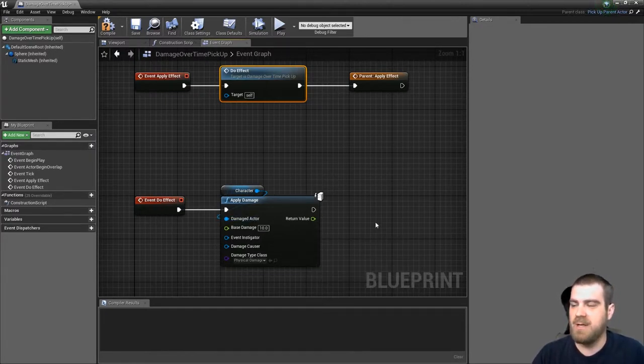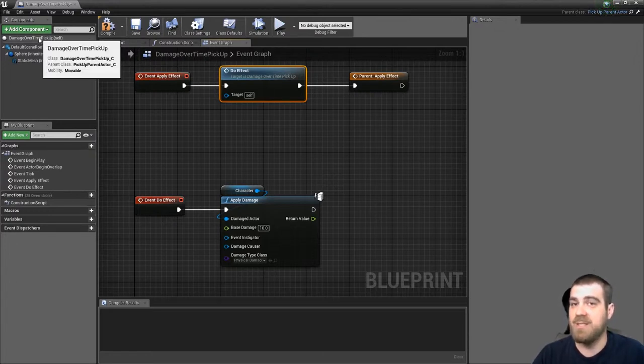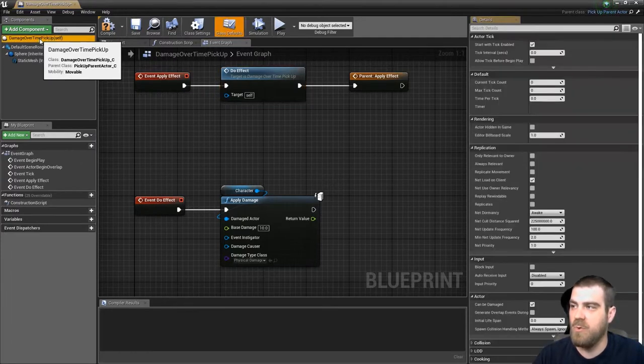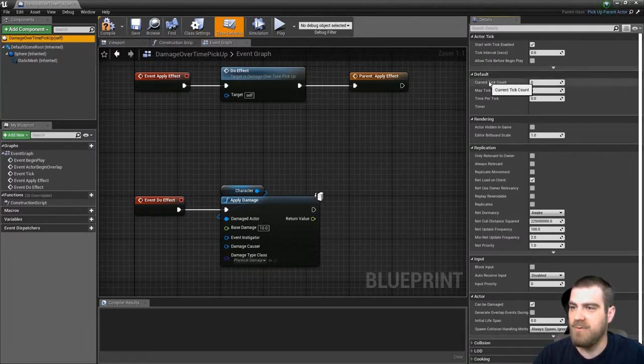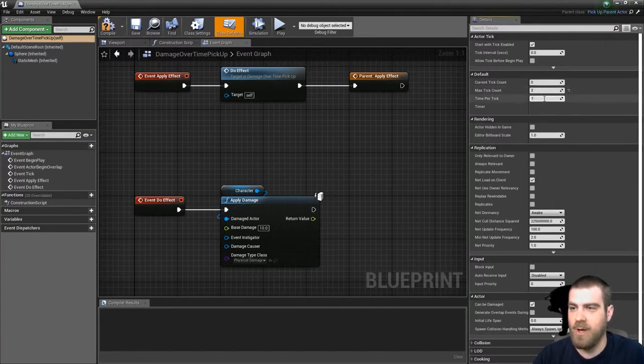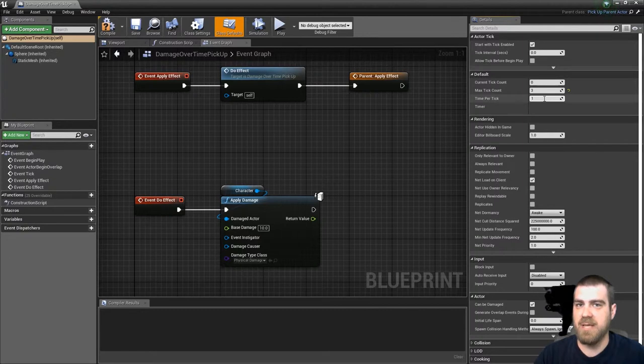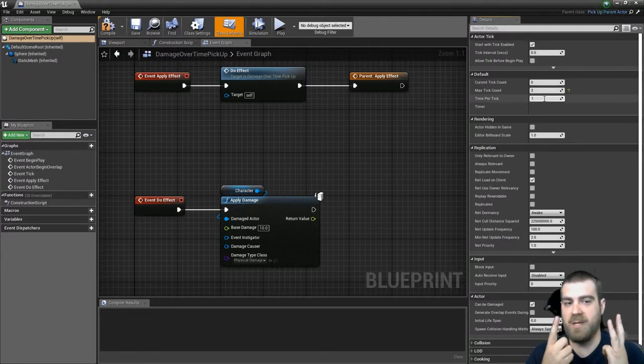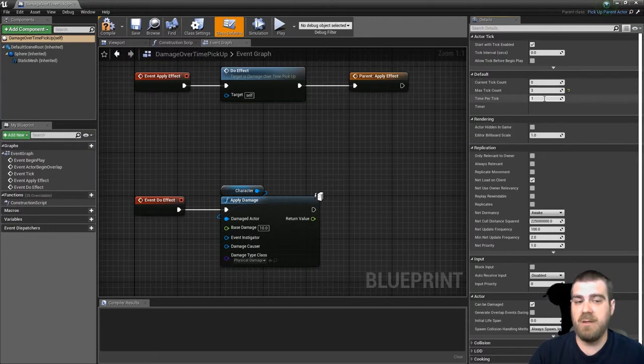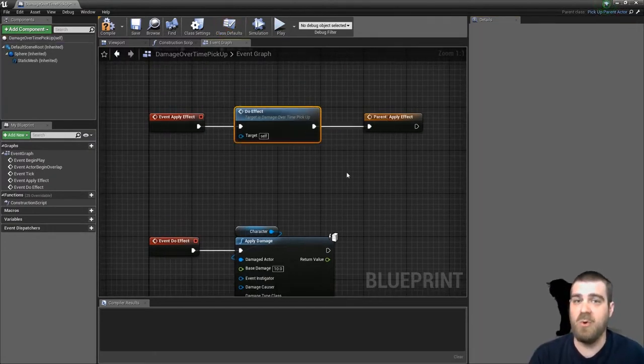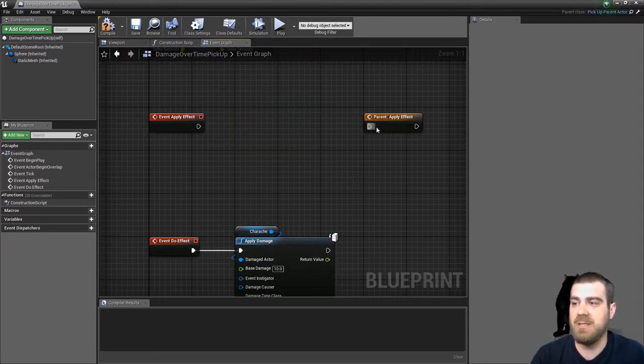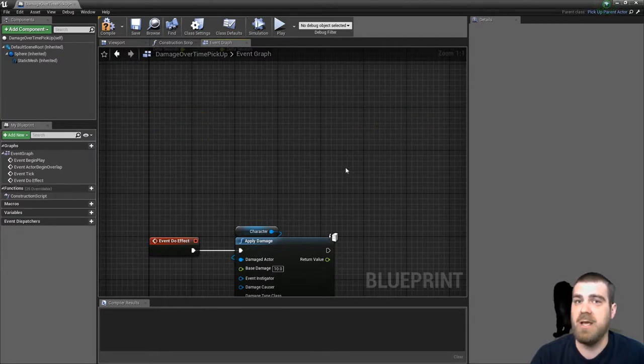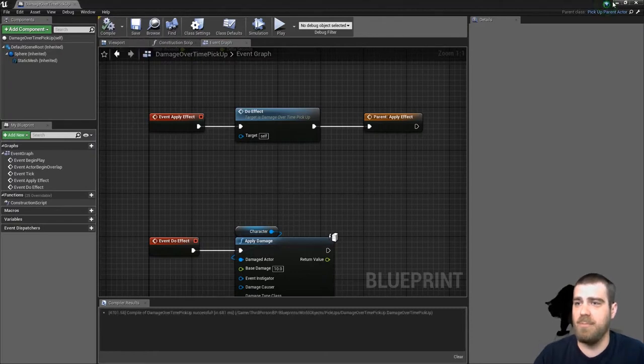Now we need to set up the default values for this specific pickup object for how many times it will tick and how long it will last. So we want to click up here in the upper left hand corner where it says damage over time pickup. And you'll see here we have a current tick count. We leave that as zero. The max tick count we'll put as three. And the time per tick will be one. So now this will tick three times every second. But it will also do the effect on the apply effect. So that means the effect will occur four times. Once on the apply and three on the ticks. So that will be a total of 40 damage. If you didn't want the damage to happen right as the item was picked up and you only wanted to do 30 damage over three seconds, you would delete the do effect. And effectively, you could delete all of this and you wouldn't need it in. But let's just leave that in for now. Go ahead and hit compile.